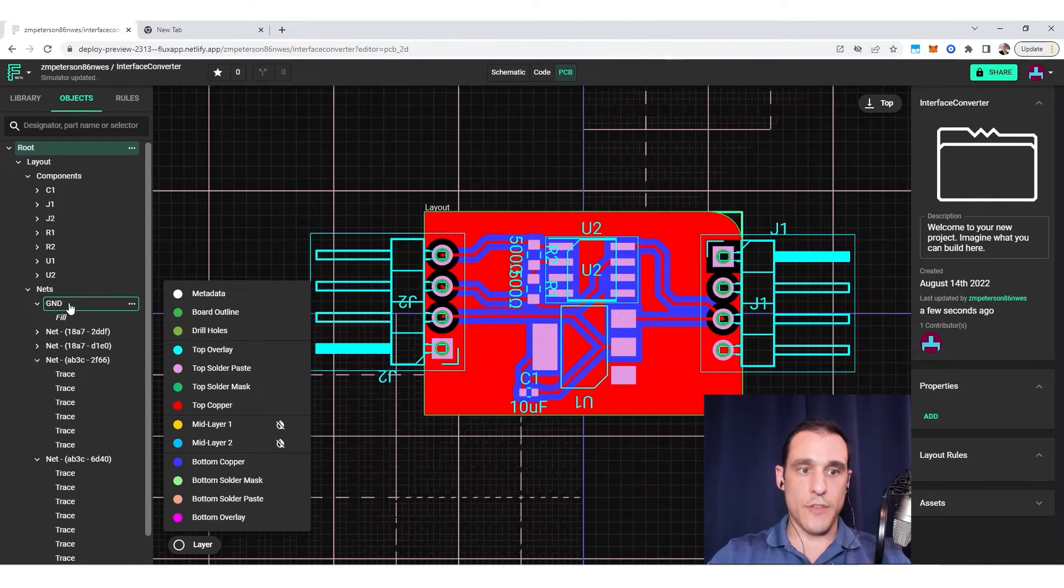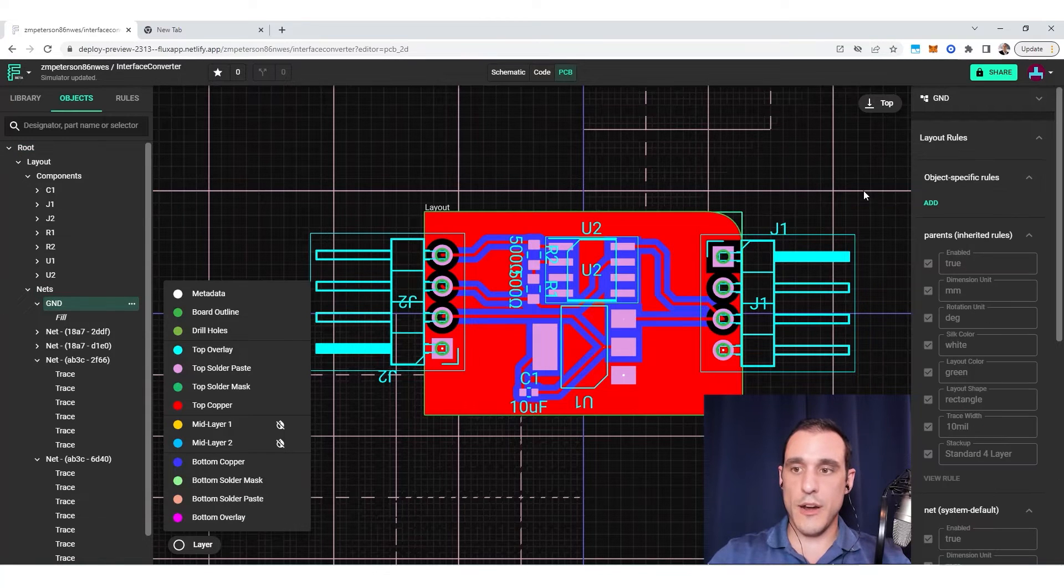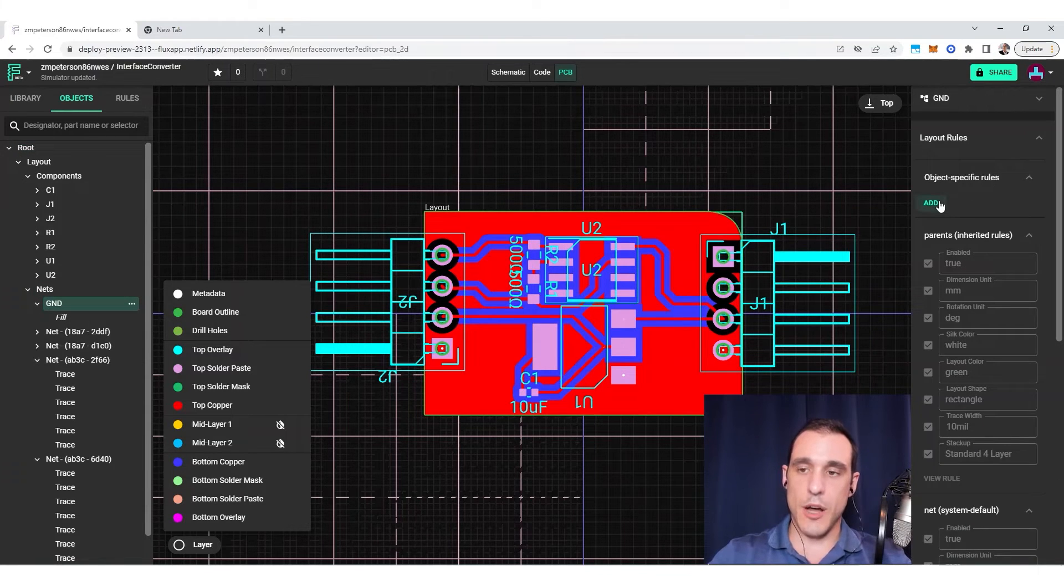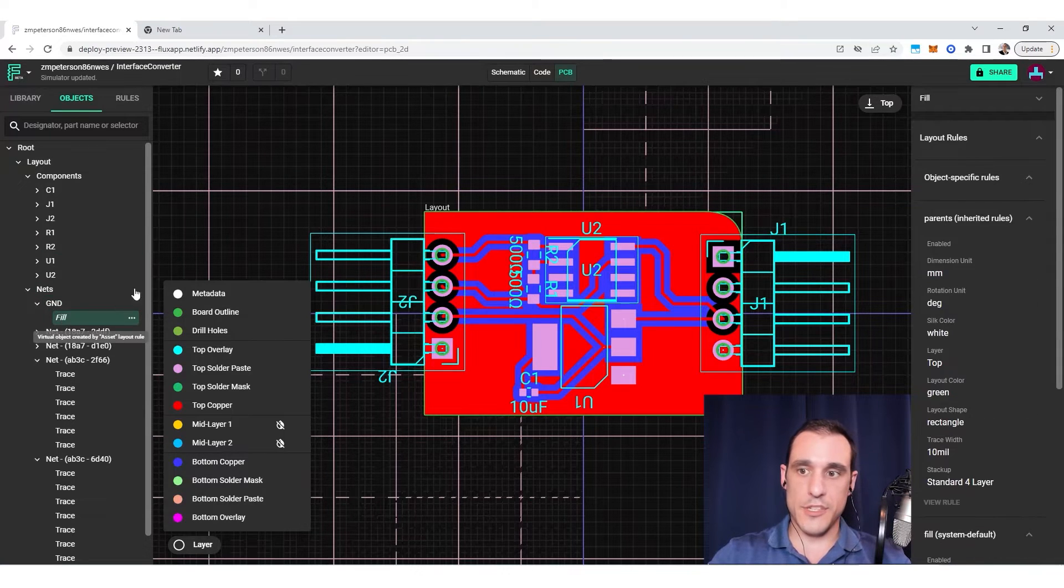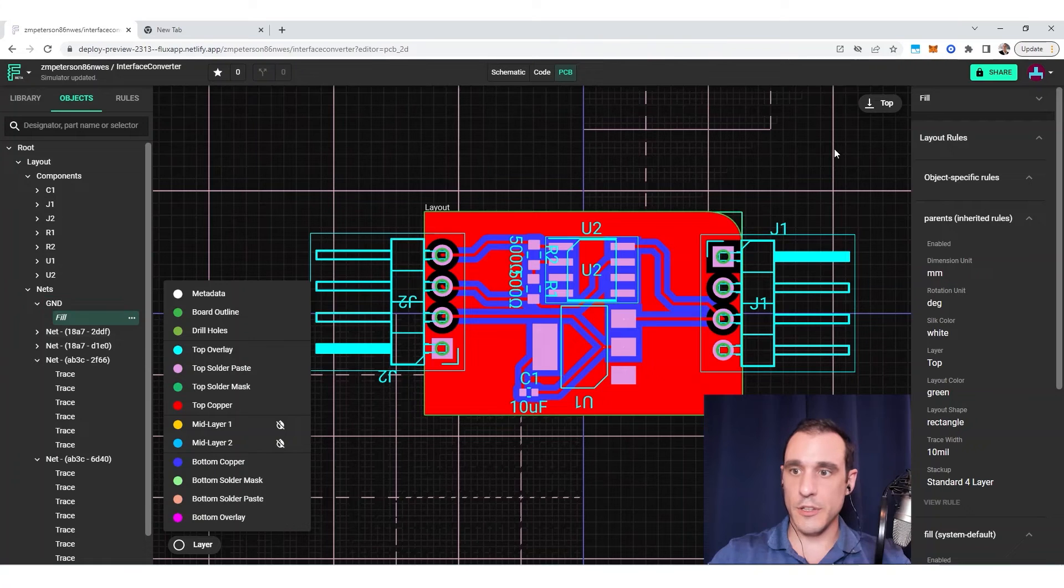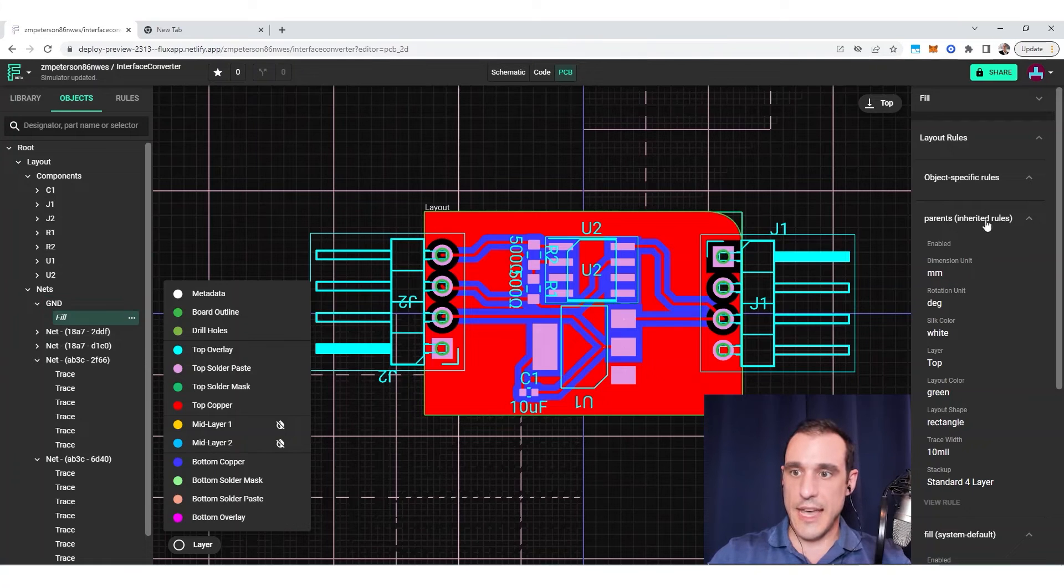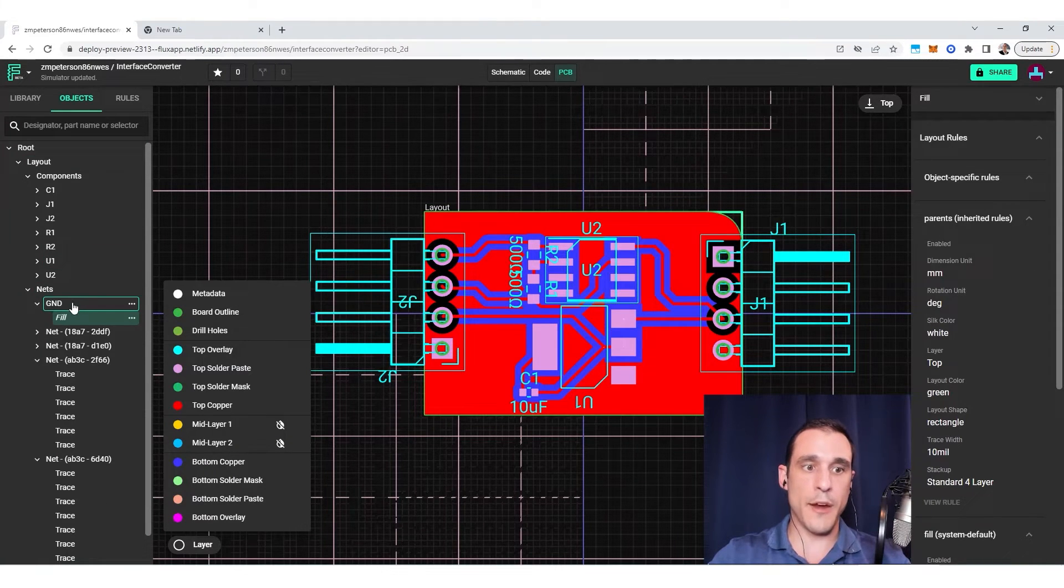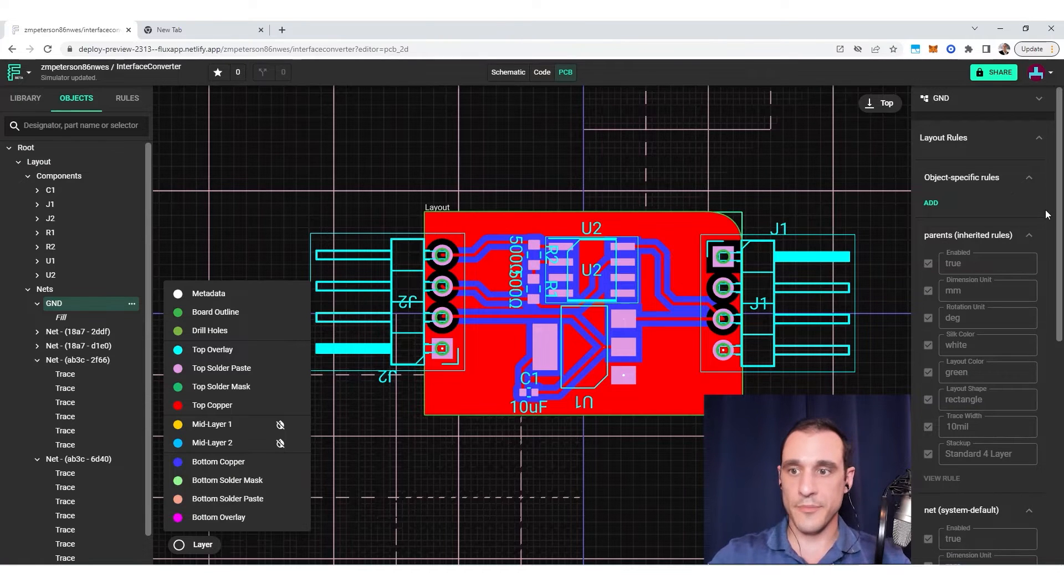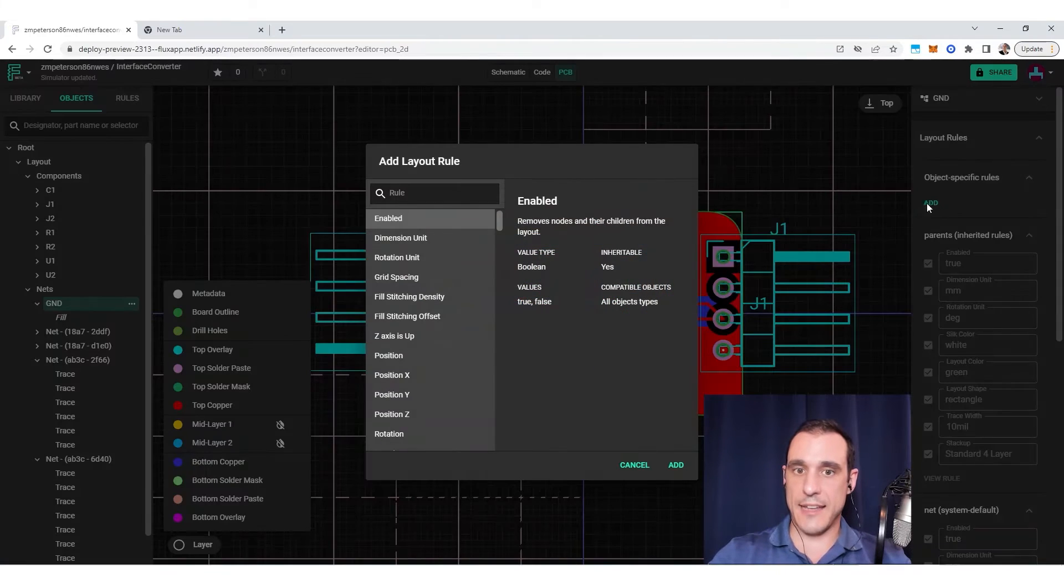So if I go over here to ground, this is where I would then be able to add in some object specific rules that will apply specifically to this fill. Now you'll notice here, if I click on fill, you see that it is going to inherit the rules from its parent object, which is in this case, the ground object. So if I just click add, it's going to open up the add layout rule.